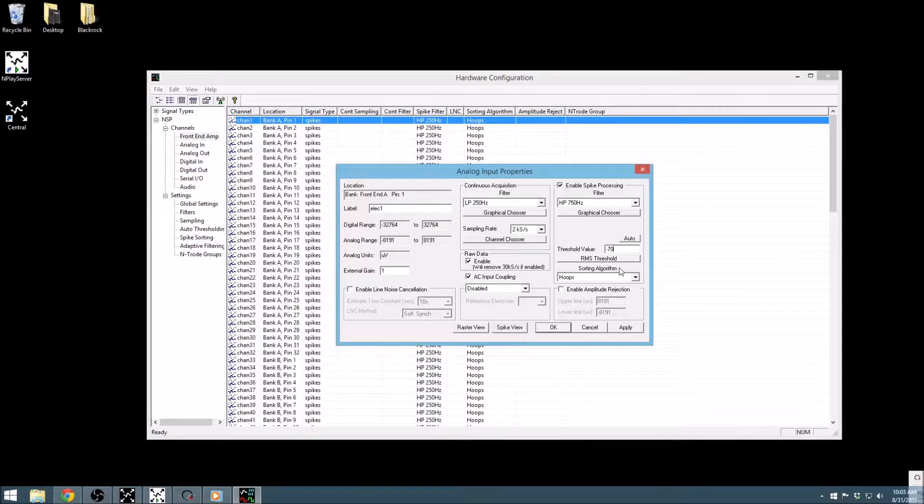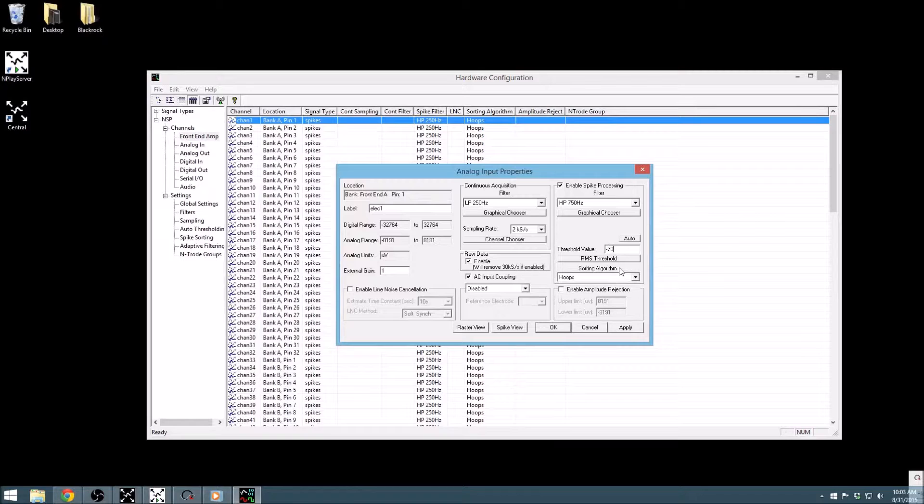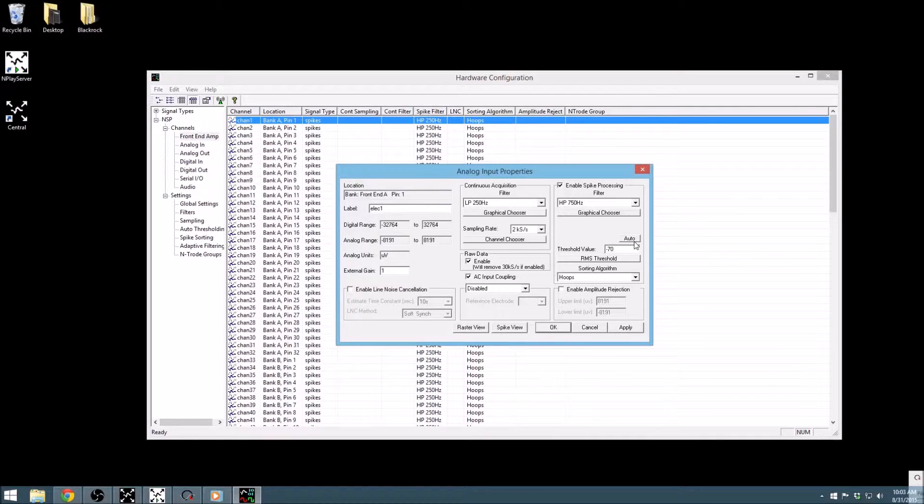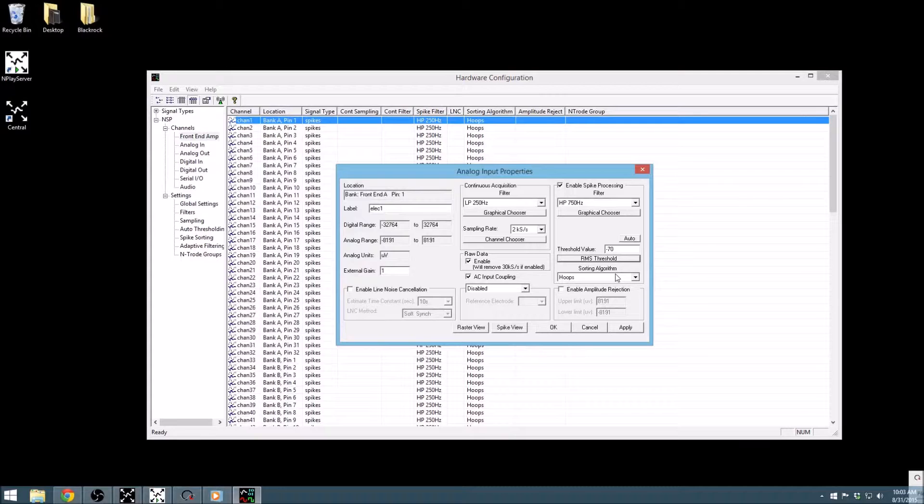Alternatively, one of our other thresholding options can be selected, such as auto thresholding, which continuously adjusts the threshold during the recording based on signal energy, or the RMS threshold option, which sets the threshold equal to a selected multiplier of the RMS of the noise.